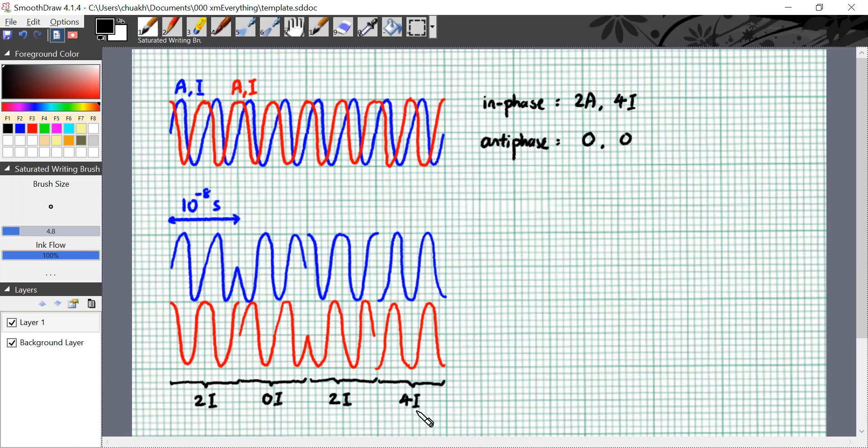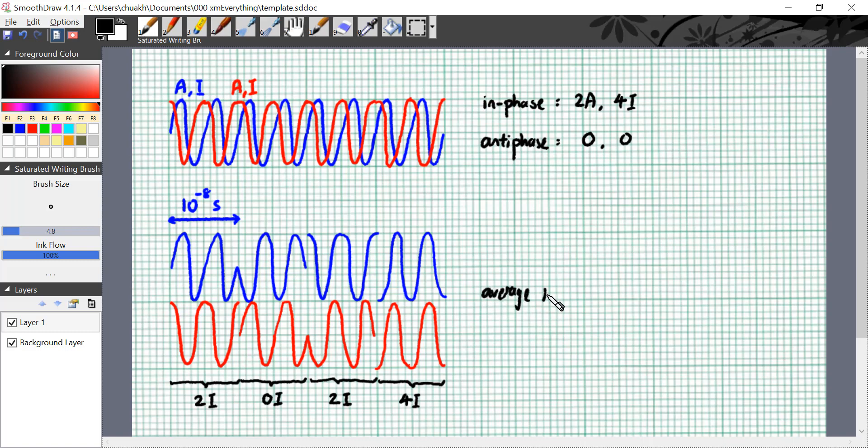So what is the intensity of the resultant wave? Now because the phase difference between these two waves keeps changing, the outcome of the superposition also keeps changing. So we have to start talking about the average intensity. The intensity averaged over time. So the average intensity is actually, well, sometimes it's zero, sometimes it's four, sometimes it's two, and it can be something else. But the average intensity is going to be 2i.